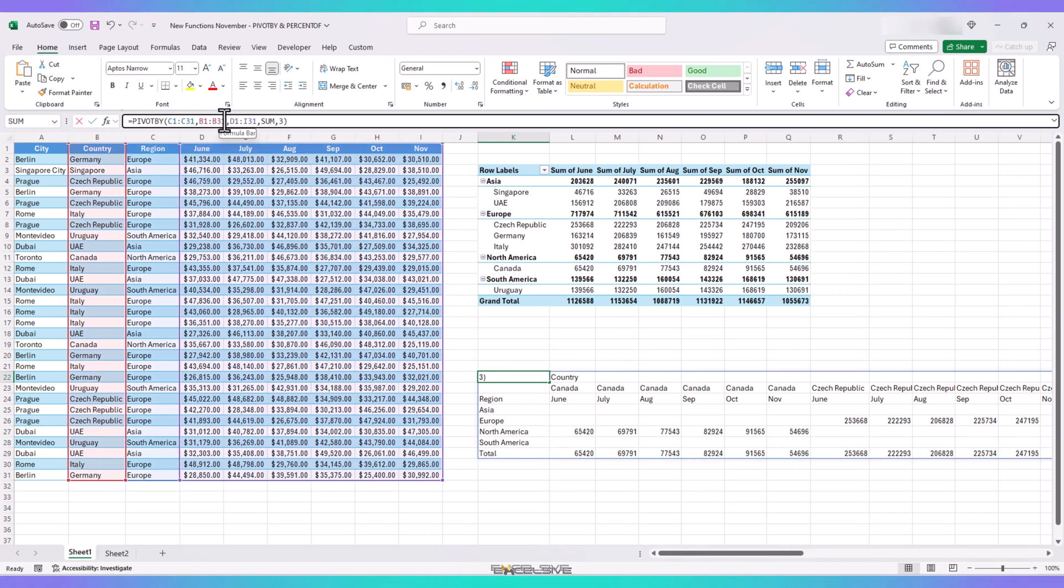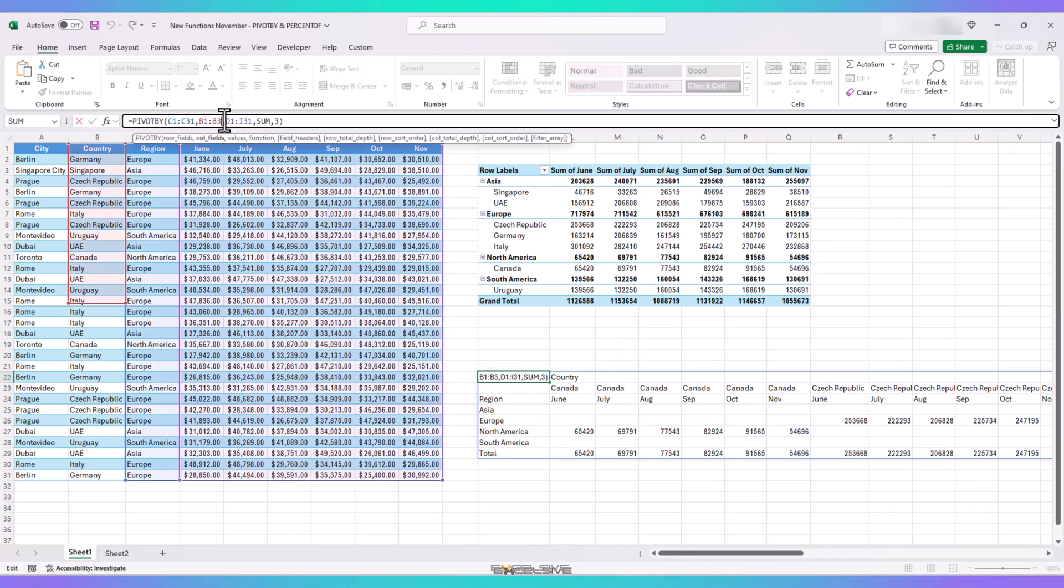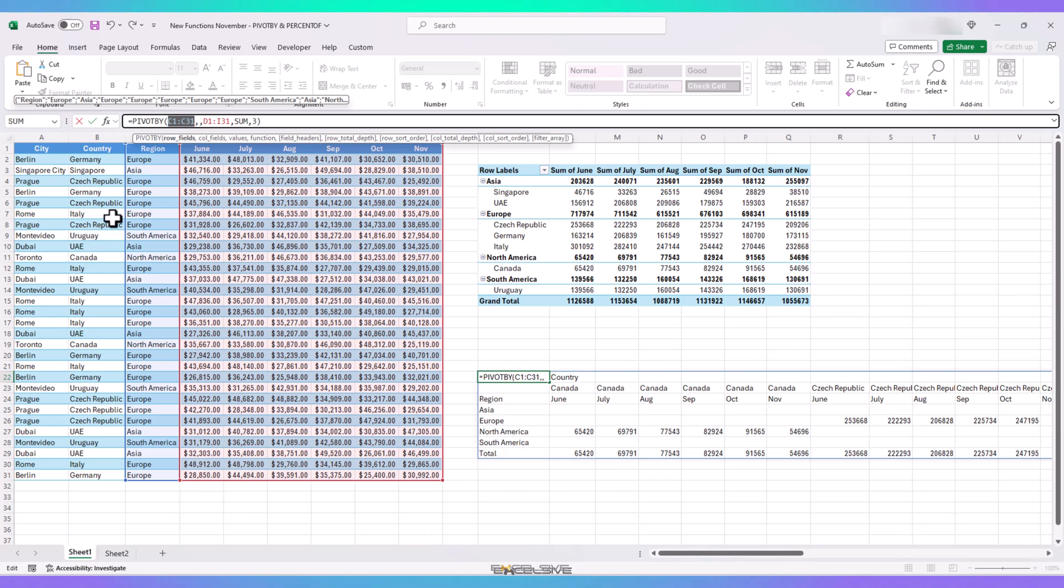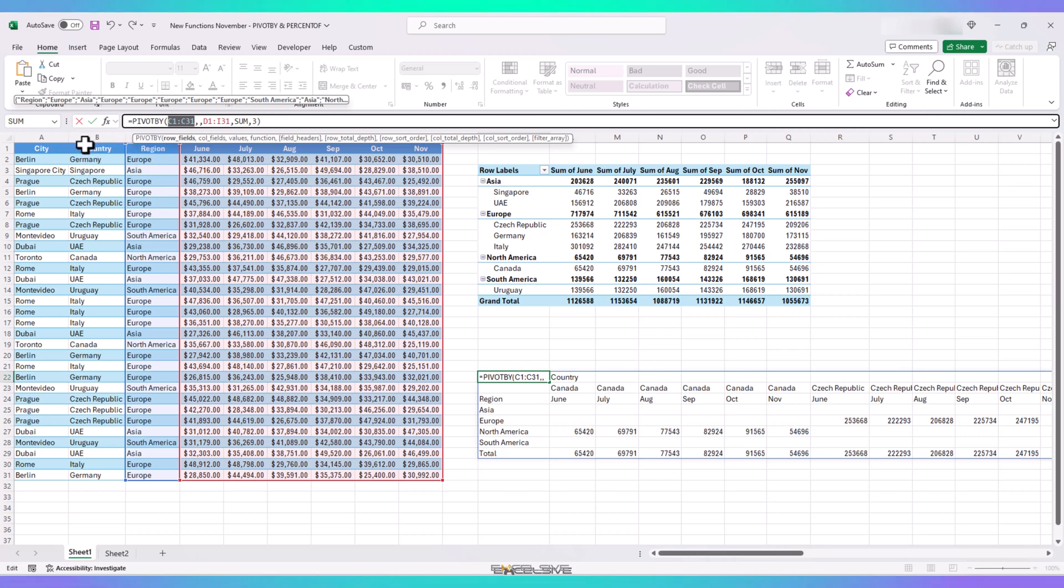Now, let's do the same to our pivot by results. Edit the formula. Remove the column fields argument. And highlight the row fields argument. And let's select. But wait. We need our result to be region first and then the country name. But in our data, we have the opposite. And our row field argument requires us to select the rows in a sequence. Meaning, we can select multiple rows like this.